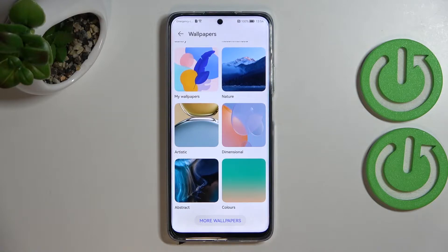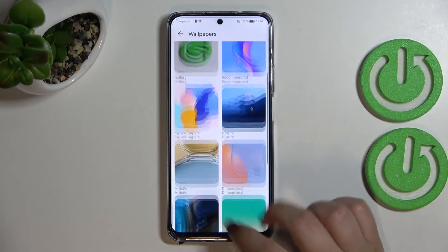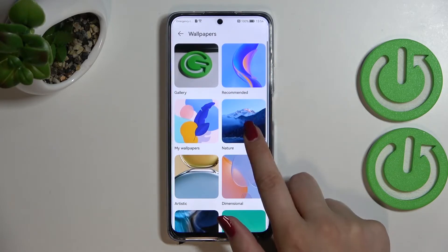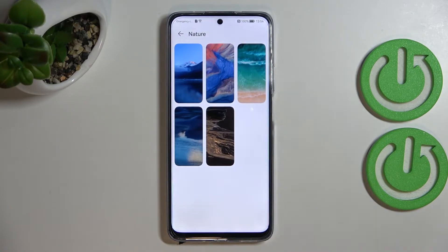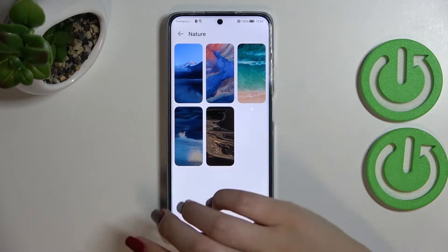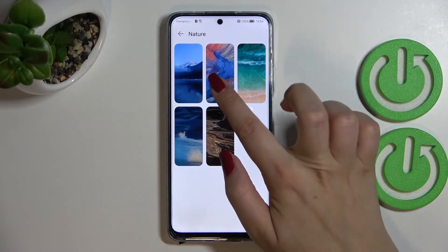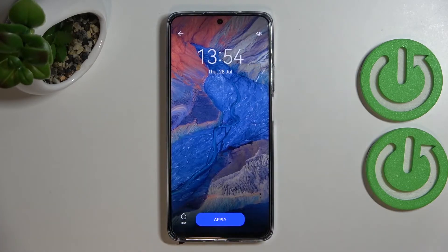We also have other options such as Nature or Dimensional. We can tap on More Wallpapers and be transferred to another section. Let me pick something from the Nature category — all you have to do is simply tap on it.